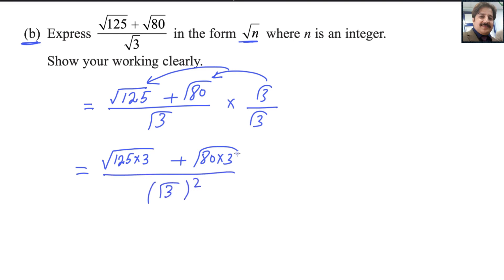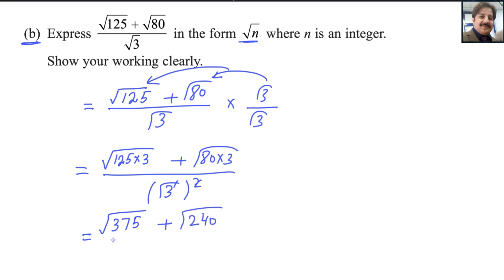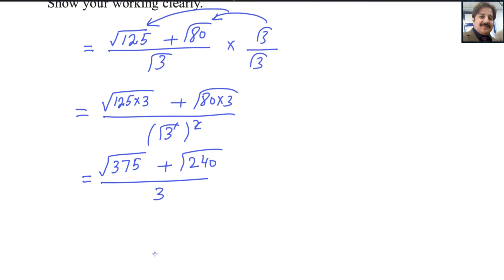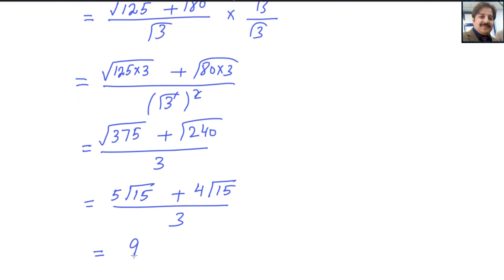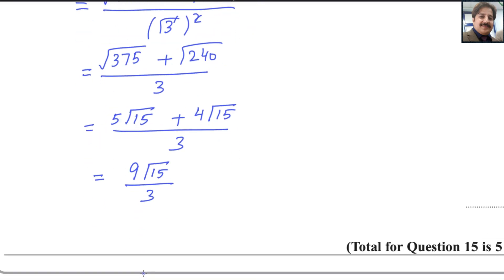Since both numbers are under square roots, we can multiply inside: 125 times 3 gives √375, plus 80 times 3 gives √240. In the denominator, √3 times √3 becomes 3, so the square root cancels. Now simplify: √375 in the calculator gives 5√15, and √240 gives 4√15. Since they are like terms, add 5 and 4 to get 9√15, divided by 3. Cancel 9 and 3 to get 3√15.